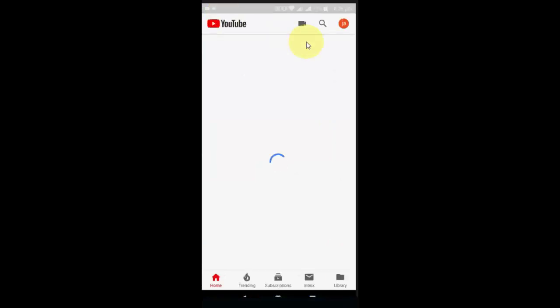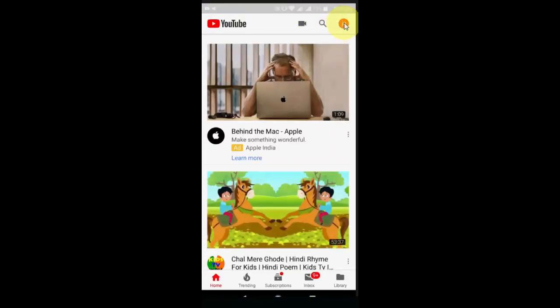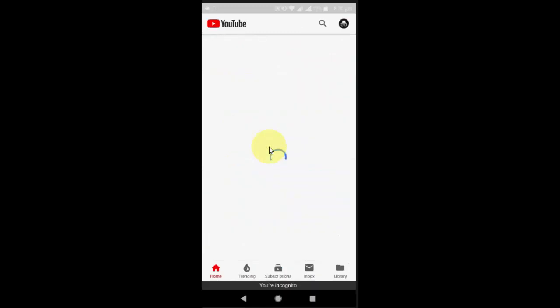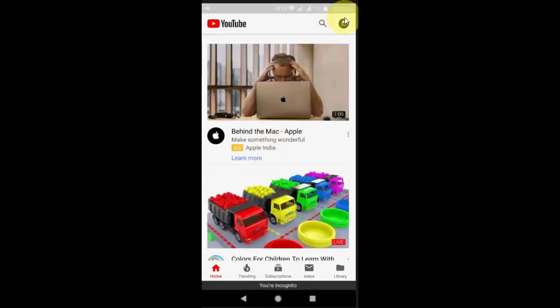Now just tap on this icon here, your account icon, and then you will see the new feature available: turn on incognito mode. Just tap on it and that's it.